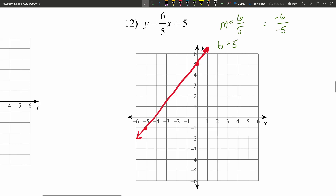And there we have it — that's how you graph slope-intercept form. If you have any questions, please feel free to leave them in the comments below. Remember the worksheet is also linked below. As always, don't forget to like, subscribe, and share. Happy learning!